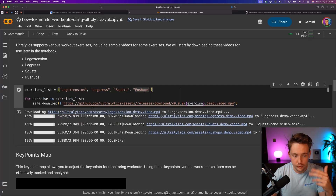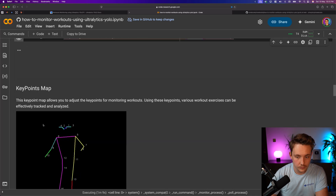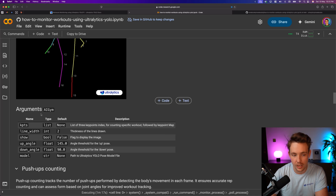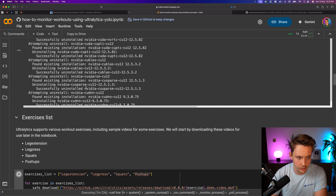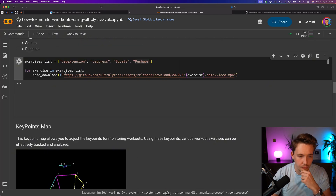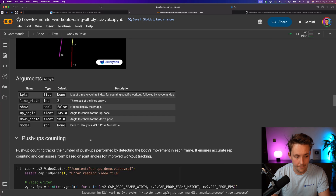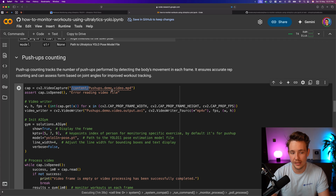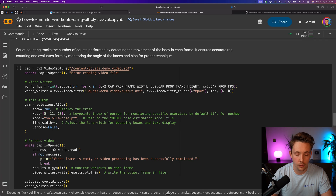Let's run this — it's basically going to download the videos we need. We have our key point maps again. Key points is a list; we have line width, show up angle, and model — these are the arguments we saw in the documentation. For the push-up count, we grab our video stored in /content, assert we can open it, and copy the code from the GitHub or the Ultralytics documentation.